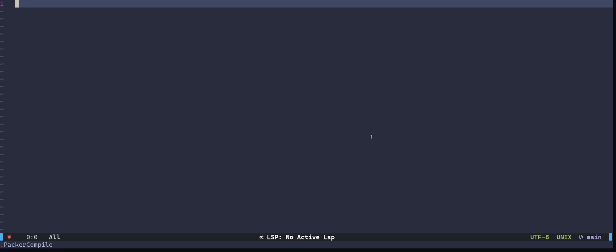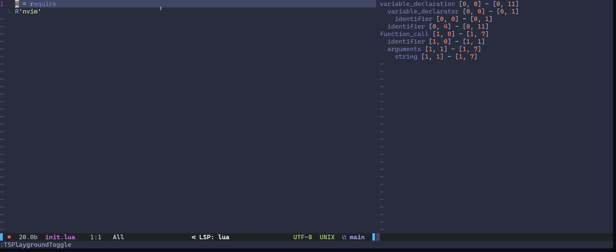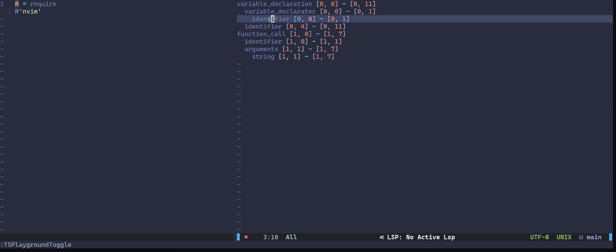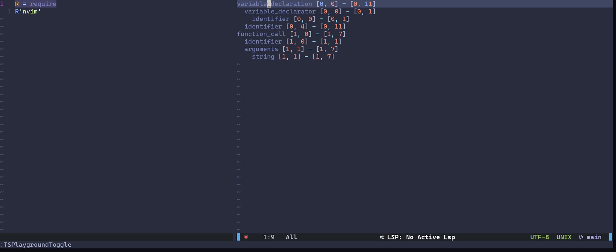Now let's see whether we installed the plugin successfully or not. I will open up a Lua file. I can run TS Playground toggle, and on my right-hand side I have a new window which contains the visual representation of the syntax tree. You can click on the nodes and it will highlight the relevant text in the text editor.